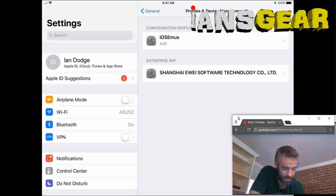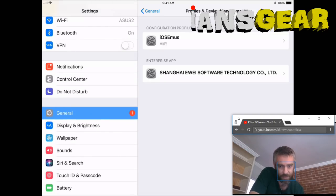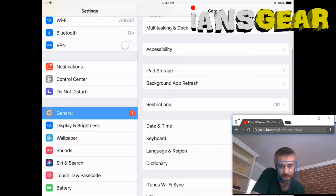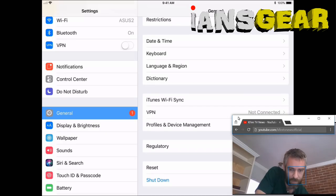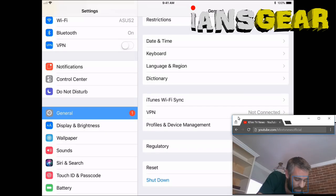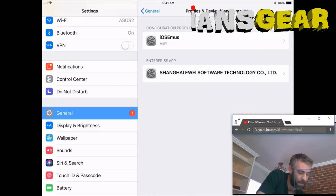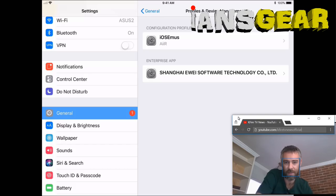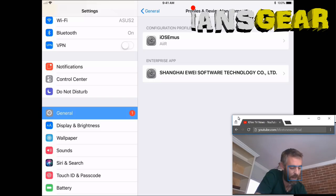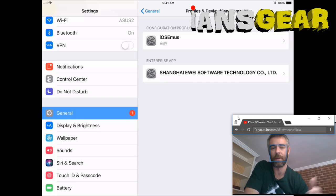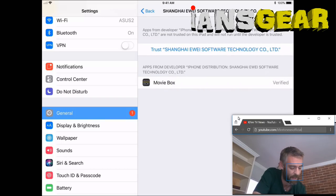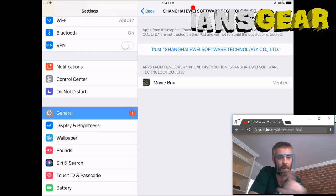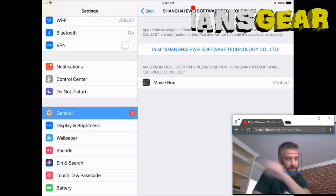In Settings, we go to General on the left-hand menu. From the General settings, we scroll down and select 'Profiles and Device Management.' This brings up the screen showing the configuration profile and enterprise apps. We already trusted the iOS Emus app, so now we just need to trust Shanghai Software Technology Co. — we press that.